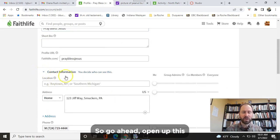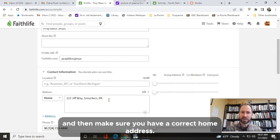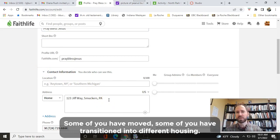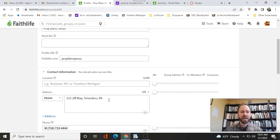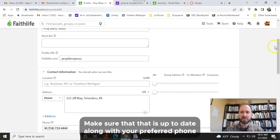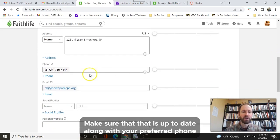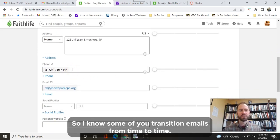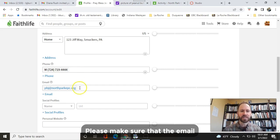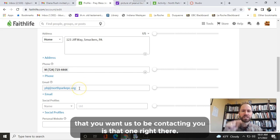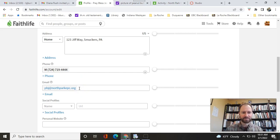Go ahead, open this up, and then make sure you have a correct home address. Some of you have moved. Some of you have transitioned into different housing. Make sure that is up to date, along with your preferred phone number and email. I know some of you transition emails from time to time. Please make sure that the email that you want us to be contacting you is that one right there.